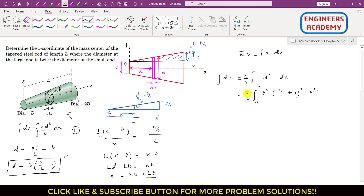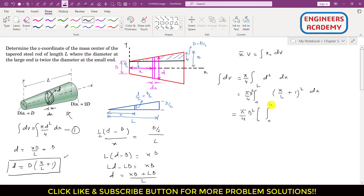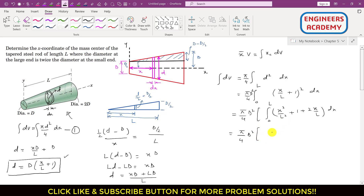We can write D² outside the integration since it is constant. Integrating term by term: ∫₀ᴸ (x²/L² + 1 + 2x/L) dx = [x³/(3L²) + x + x²/L] from 0 to L. Substituting the limits: L³/(3L²) + L + L²/L = L/3 + L + L = L/3 + 2L.